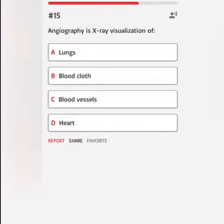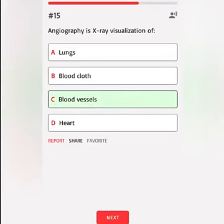Angiography is X-ray visualization of: A. Lungs. B. Blood clot. C. Blood vessels. D. Heart. Correct answer.